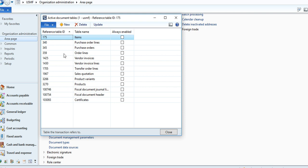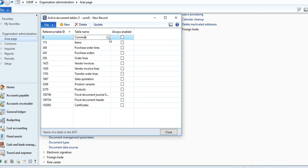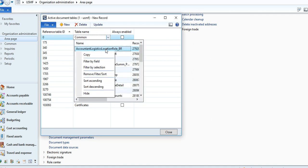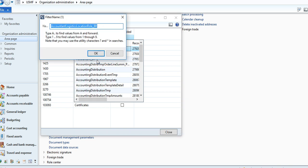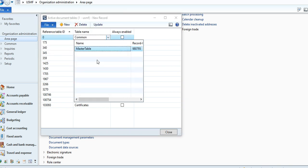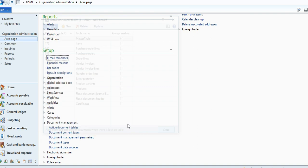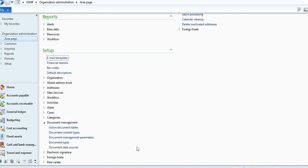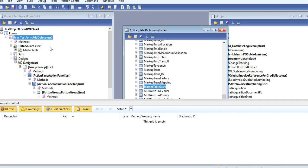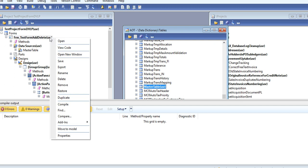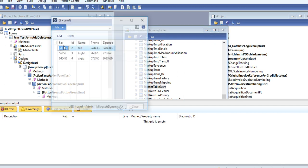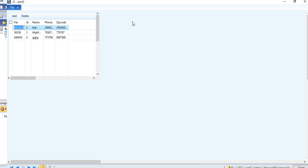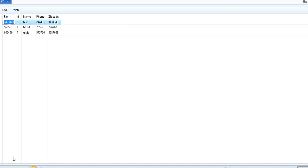Go to Active Document Tables. Here you can add the table. I give you MasterTable. Here you need to enable it. After enabling this, you go again to your form and check.